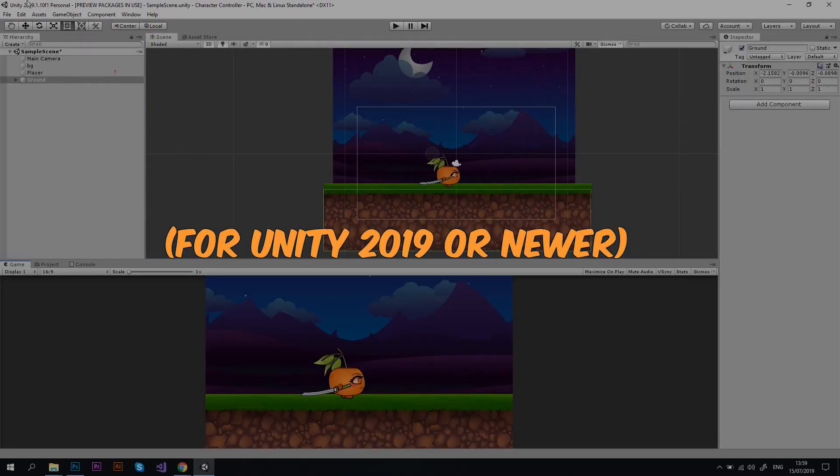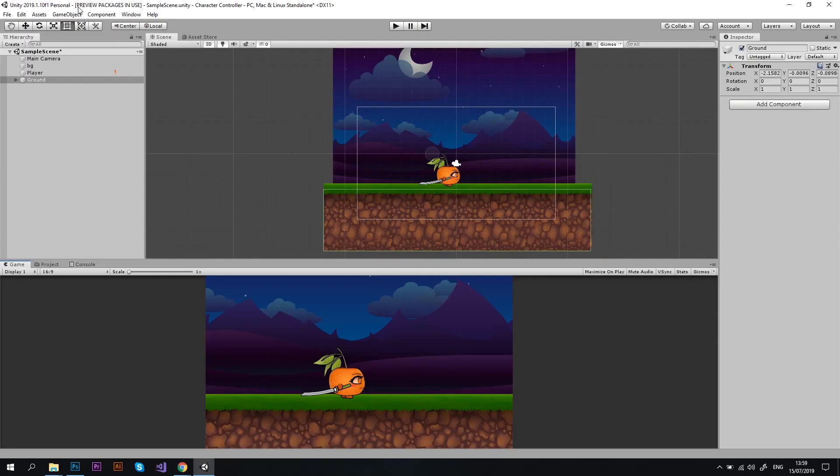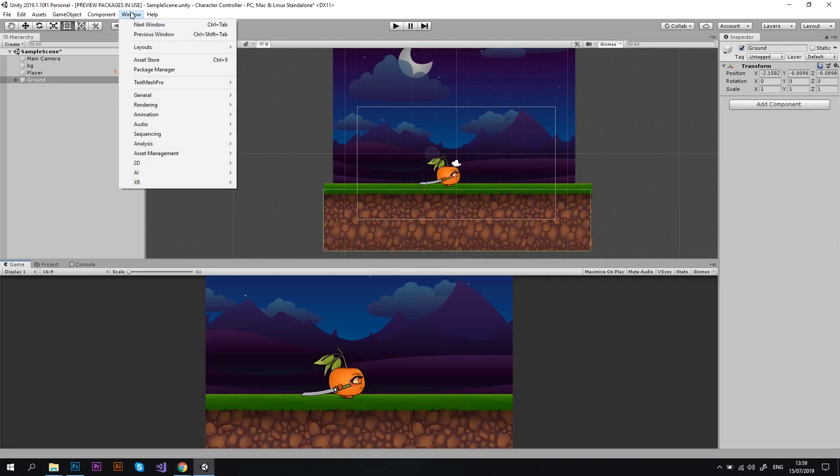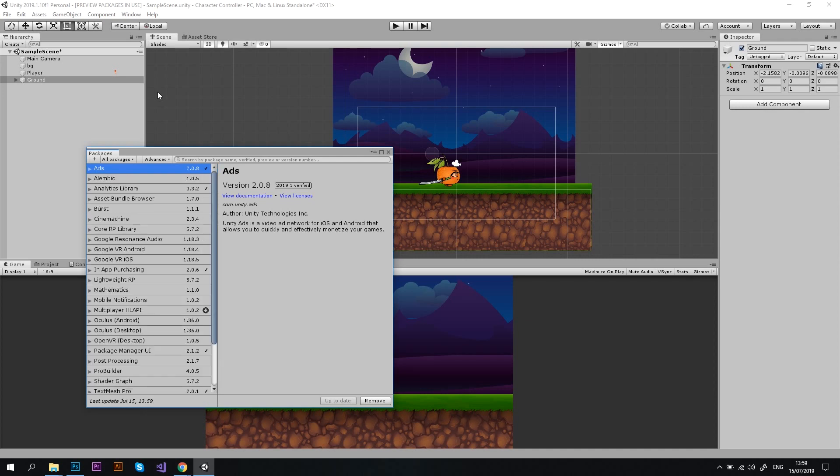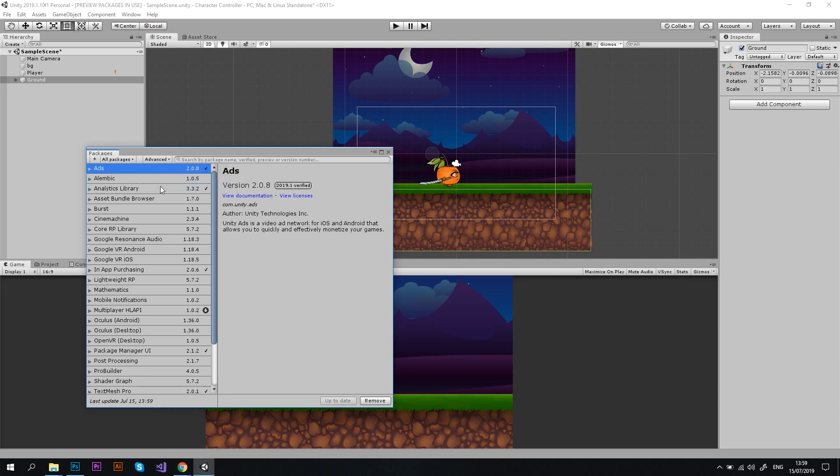If you are using Unity 2019 or newer, you can download Unity Recorder from the Package Manager. Let's go to Window and choose the Package Manager. A new window with a list of packages will pop up. Now, most likely, you will not see Unity Recorder in the list right away. So, you'll need to click on Advanced and choose Show Preview Packages.